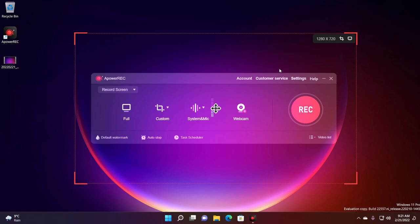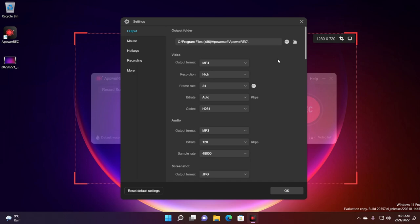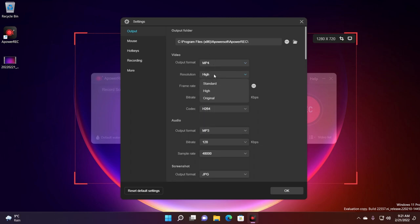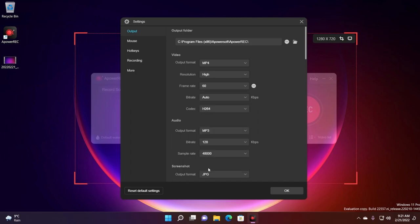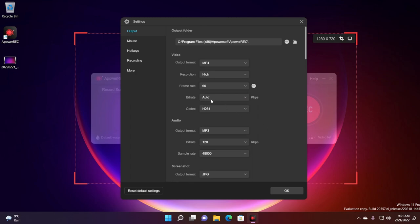Let me show you some other settings that you can use when recording with ApowerRec on Windows 11. You can click on settings and you have your settings regarding output. For example you can change the output format from MP4 to another format, the resolution, the frame rate. So for example if you're recording gaming you can set the 60 frames per second. The bit rate. You can select a higher bit rate but make sure to note that this will use more computer resources.